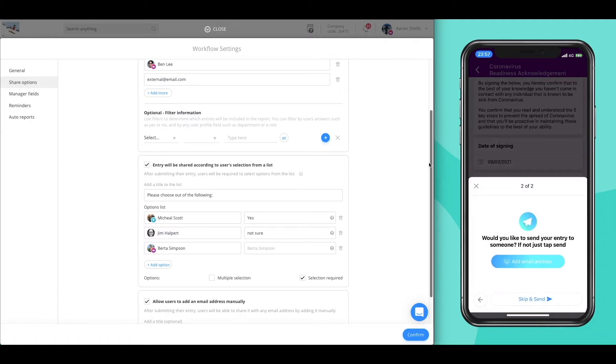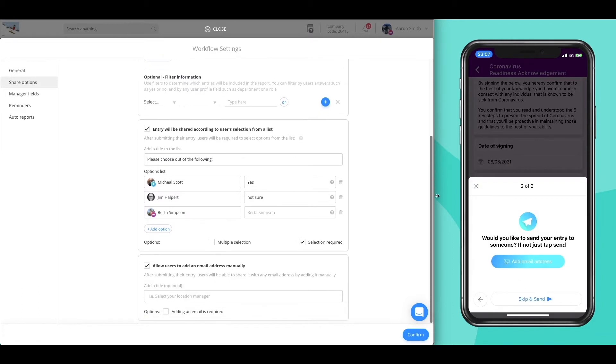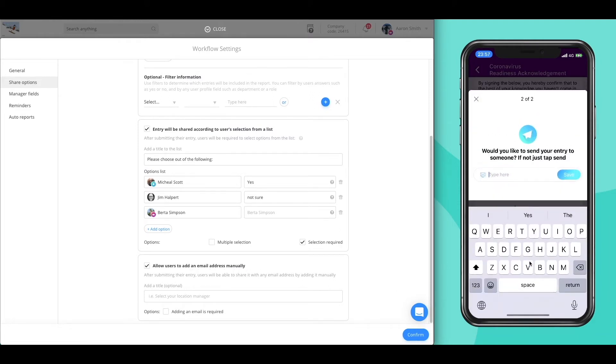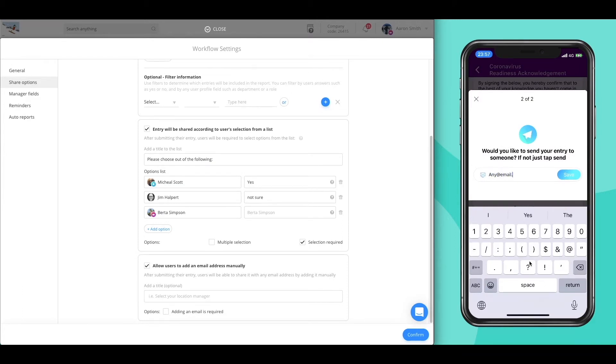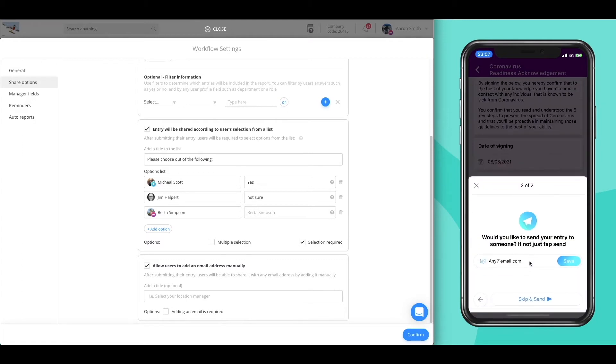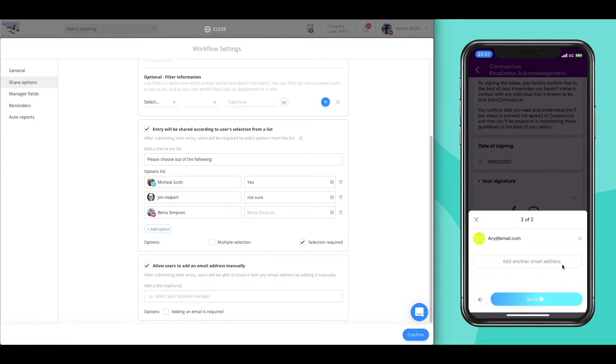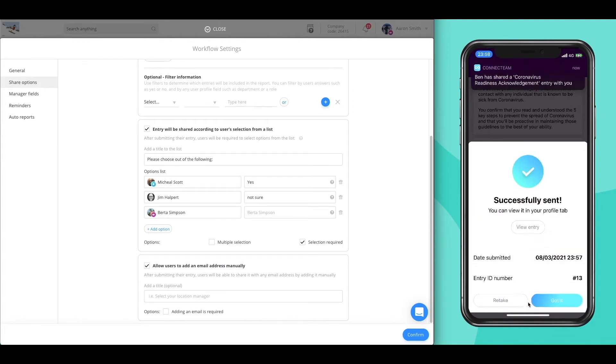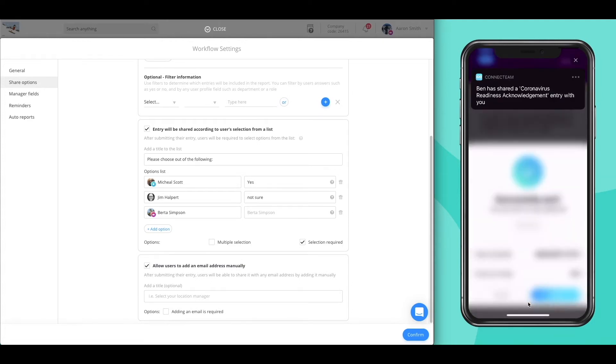And lastly, the user is able to manually insert an email address as they wish. Once all steps are completed, the entry is sent on its way and all relevant recipients are notified of it.